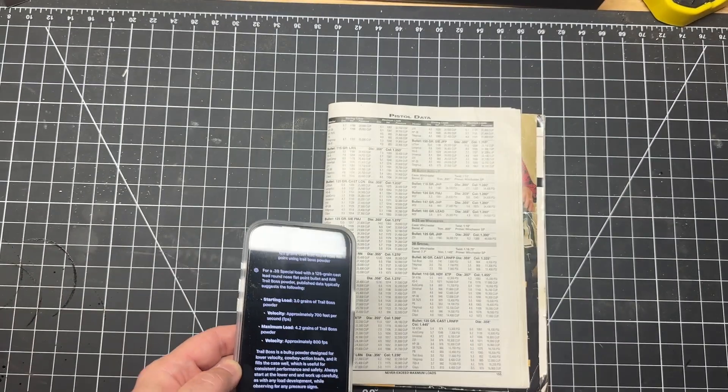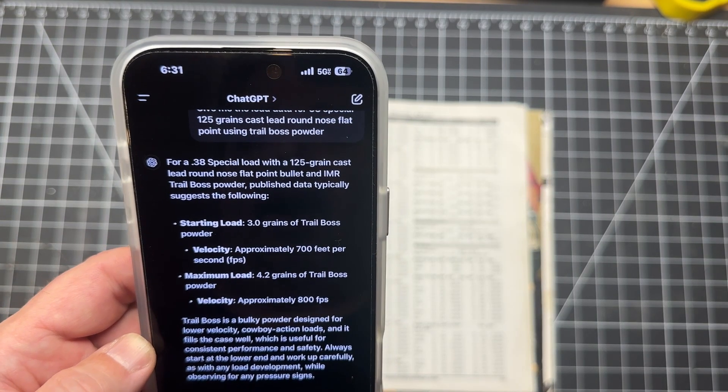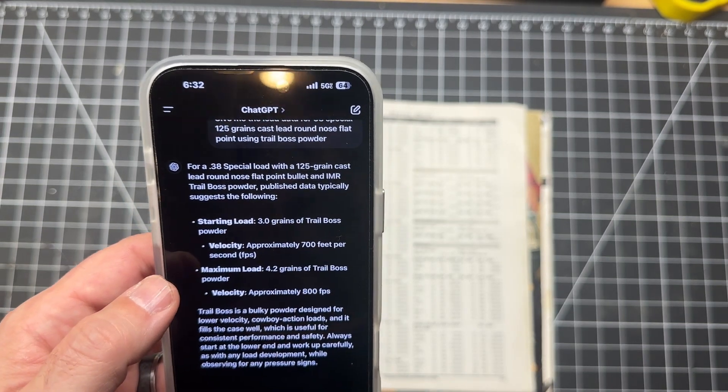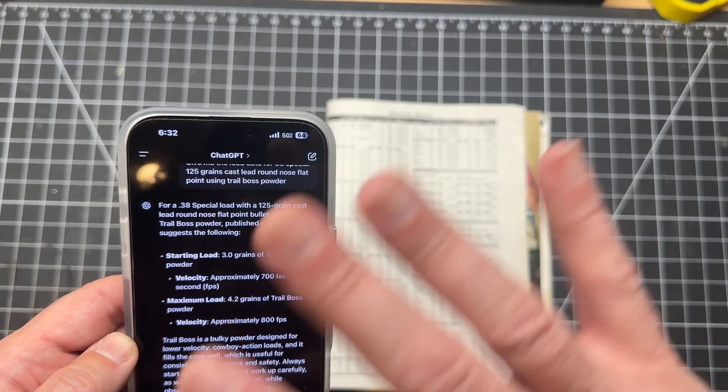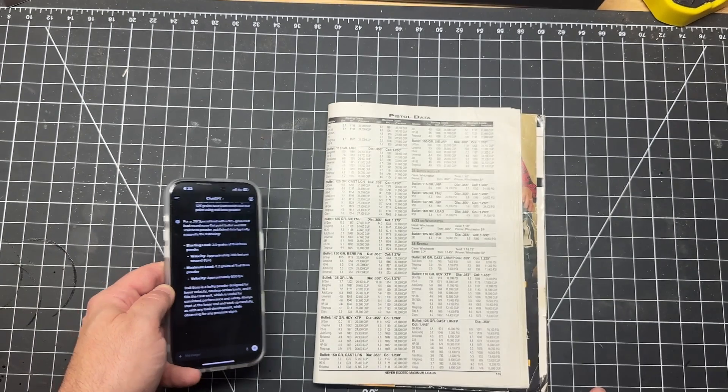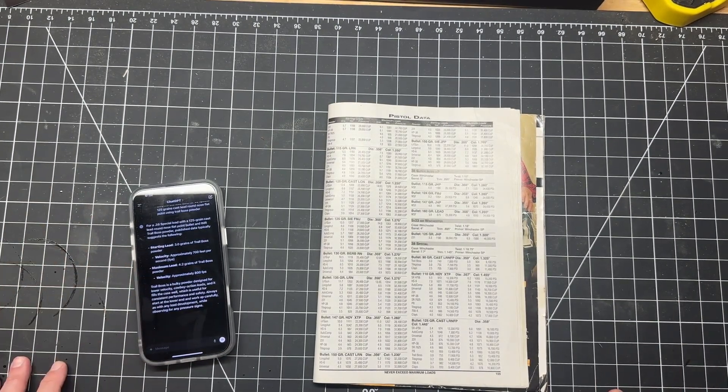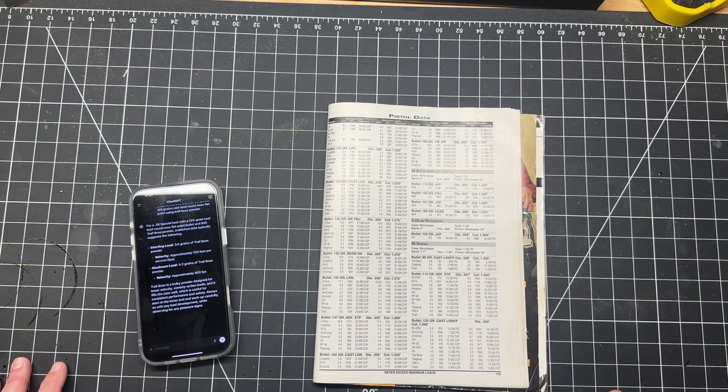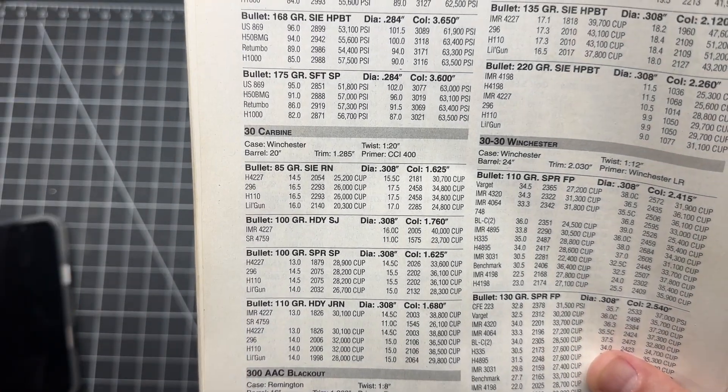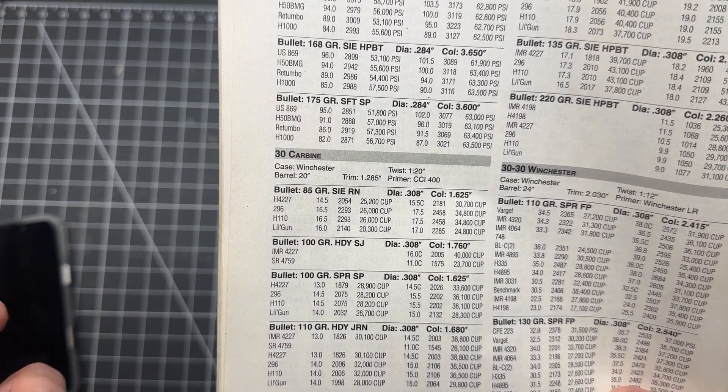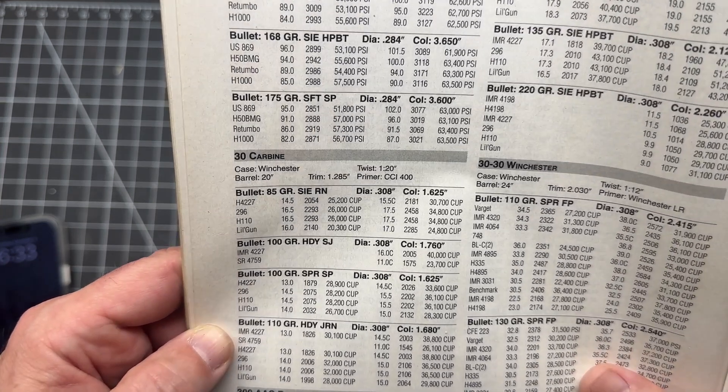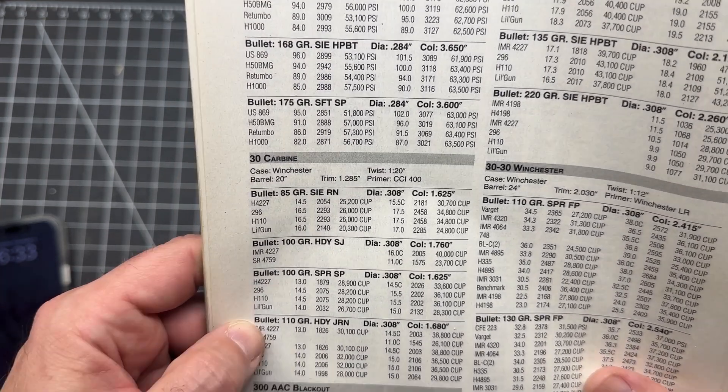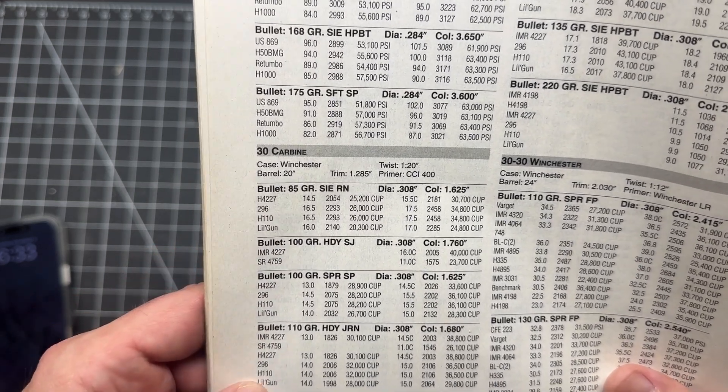Again pretty quick giving us the data. And there we go. Starting load it says here 3.0 grains of Trail Boss powder, velocity of approximately 700 feet per second. Now our guide here says 753, so that is a bit off. Now the maximum load chat is saying 4.2 grains of Trail Boss powder giving a velocity of approximately 800 feet per second. And now this one goes up to 952 at 13,400 PSI. Now they didn't give the PSI rating here in chat, but it does give the feet per second which is at 4.2. This one's at 5.3.